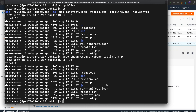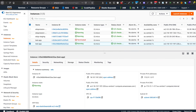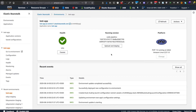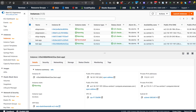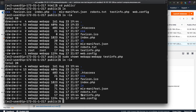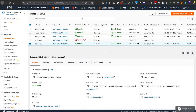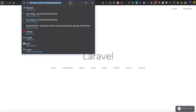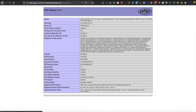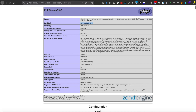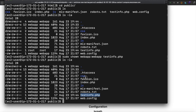Let's try that. What was the URL to this instance? Let's navigate to the instance URL followed by testinfo.php. Here you go — so it is working!